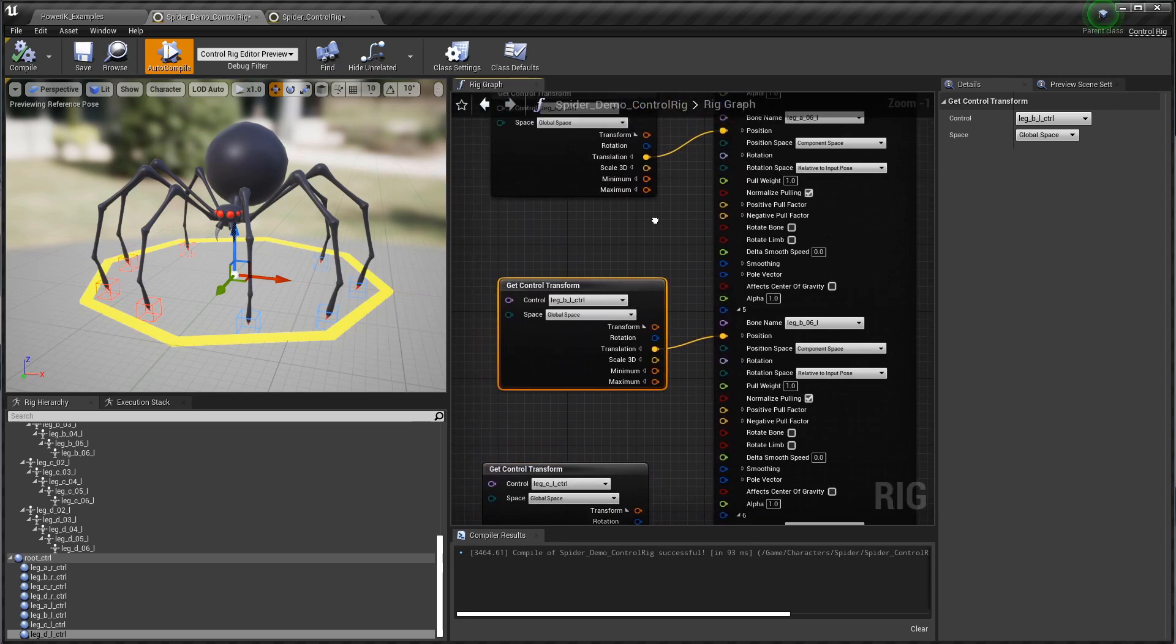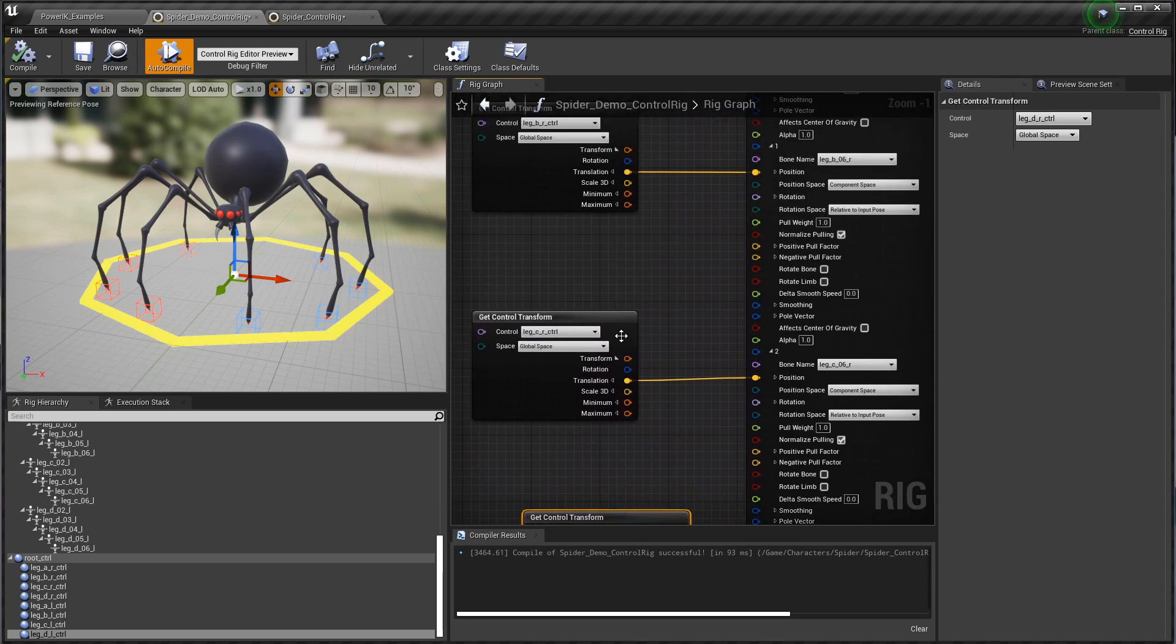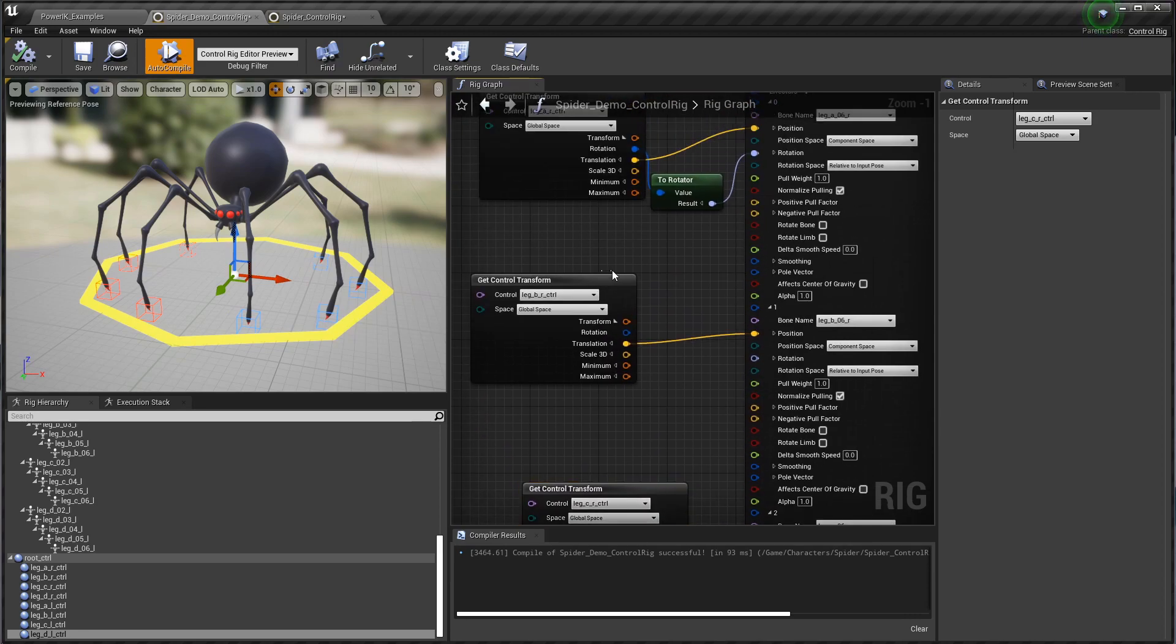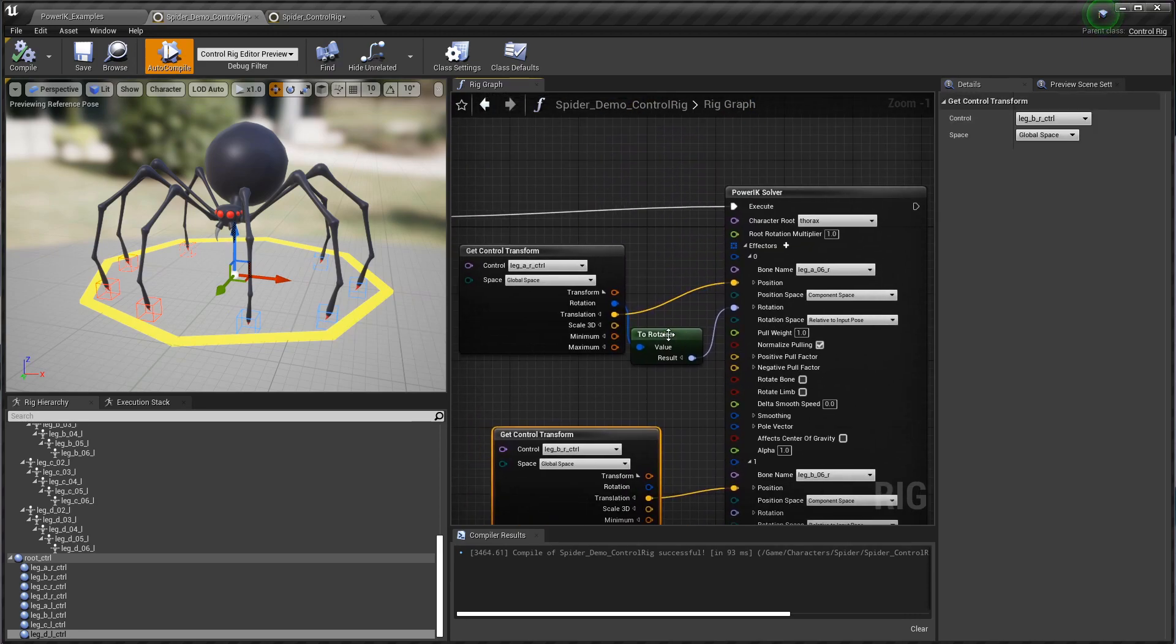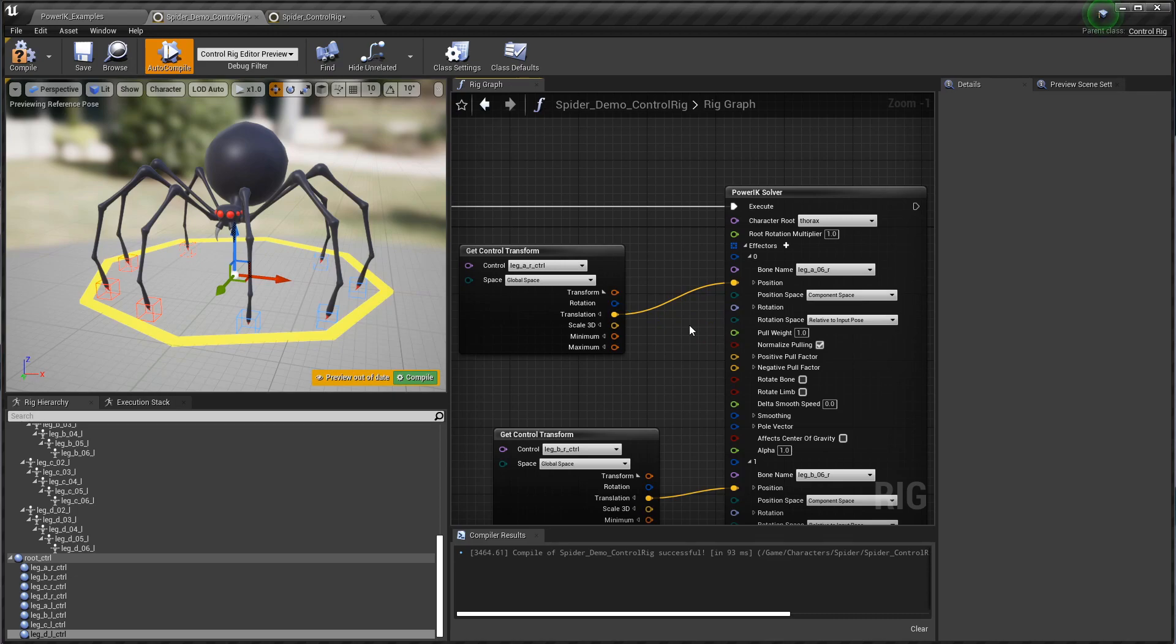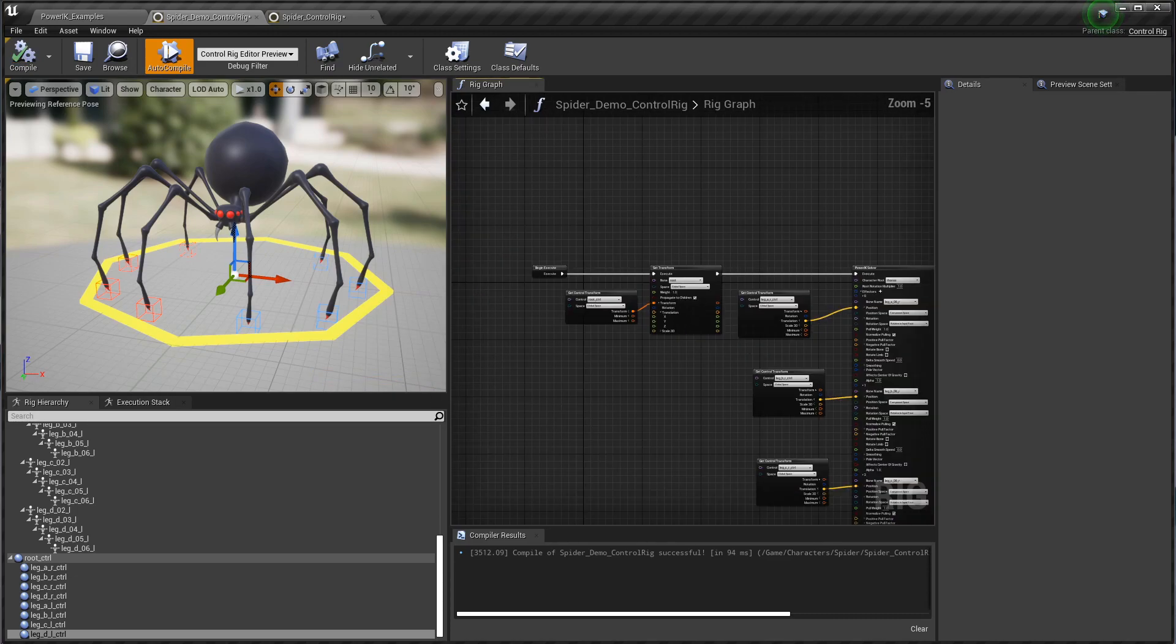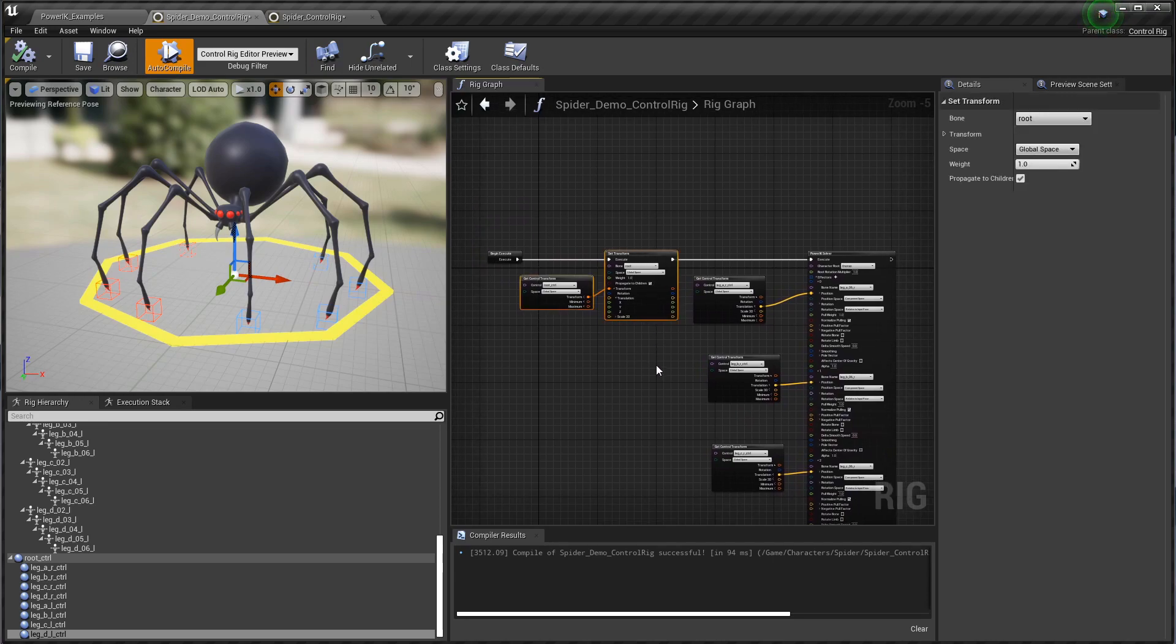You'll notice though that I didn't bother going ahead and connecting the rotation on these, simply because in this case we don't really need to be rotating the tips of the spider's feet. But I did want to show you that if you do want to use the rotation of your effector, you do have to convert it from a quaternion to a rotator. I'm going to hit compile on that.